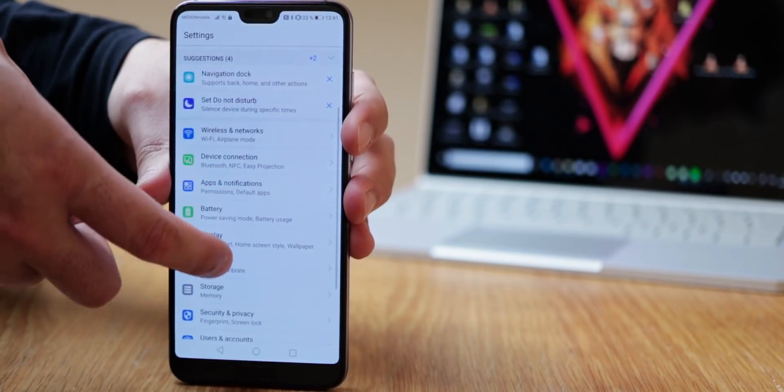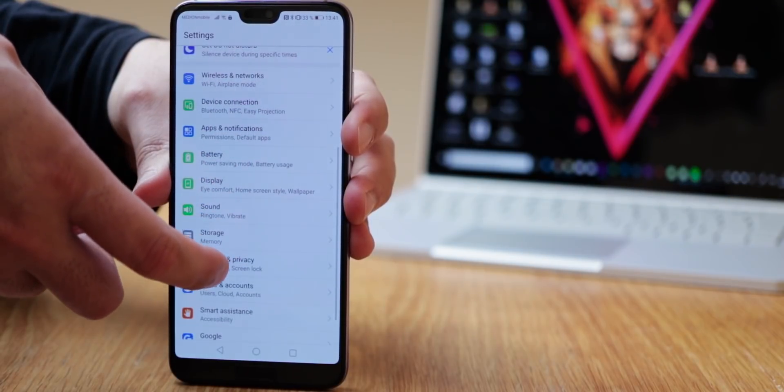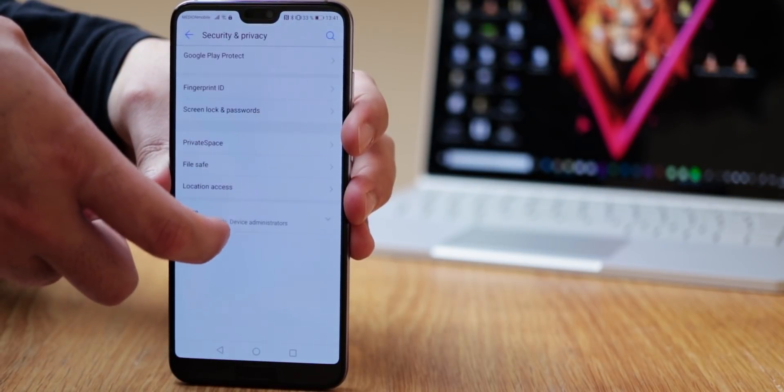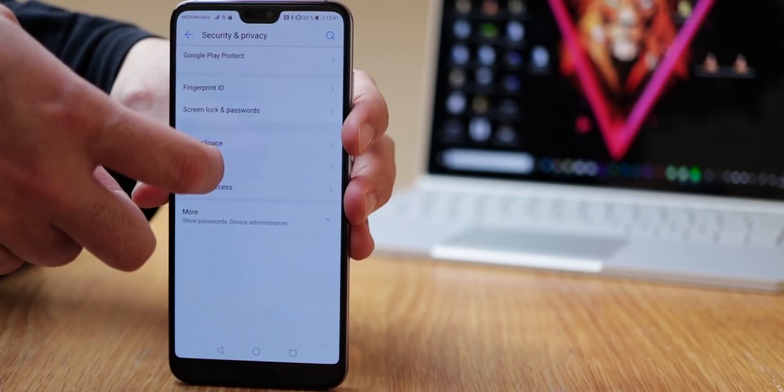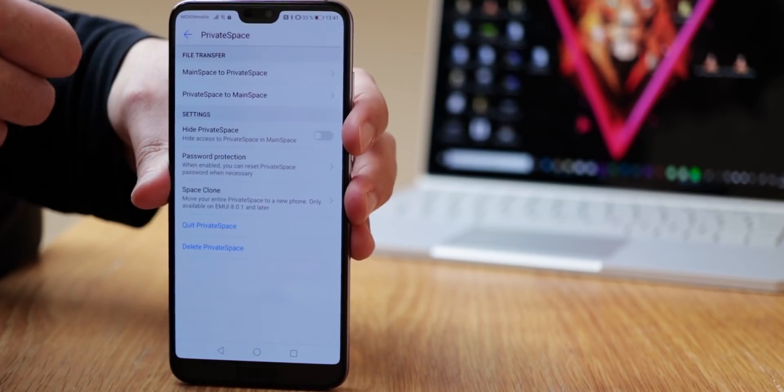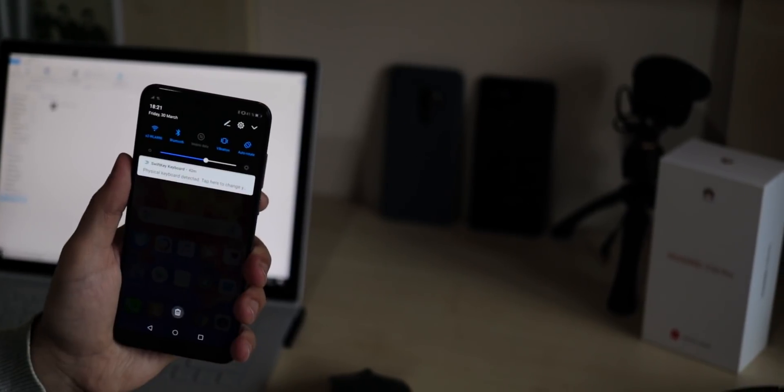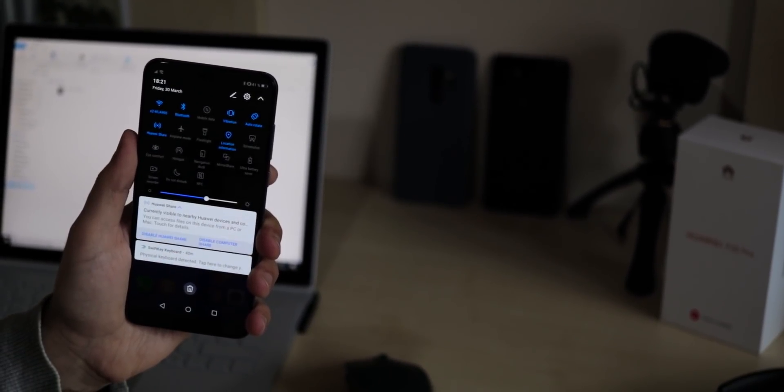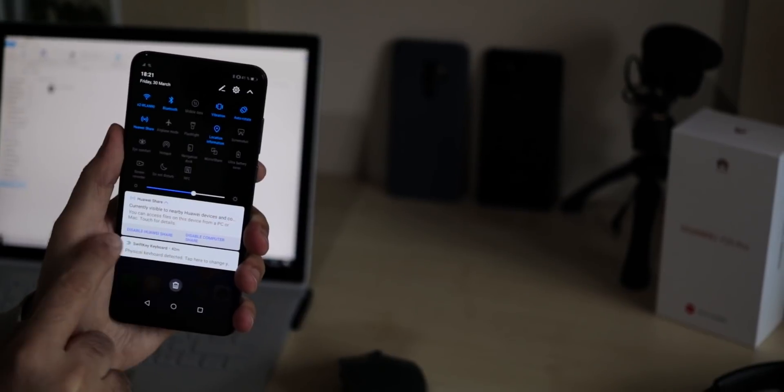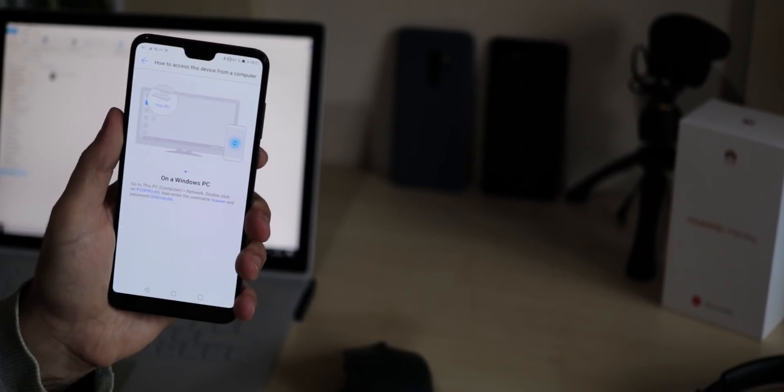What's also interesting is that the private space can also be transferred to other phones like you can do it with PhoneClone. Transfer is a good transition to Huawei Share. This can be activated in the notification bar or inside the settings under device connection. You can imagine it being like Apple's AirDrop.